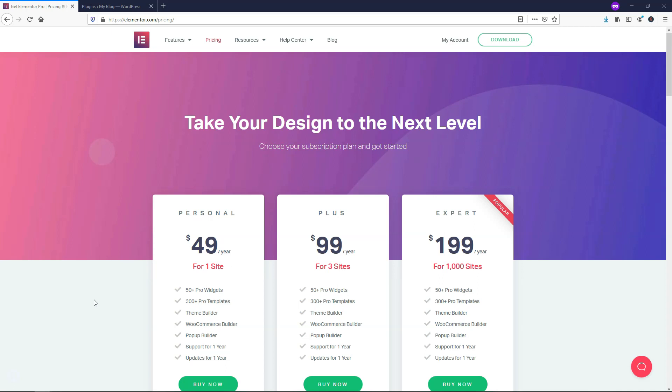Hey, it's Tom from WPWithTom.com, and in this video, I'm going to show you how to install Elementor Pro.